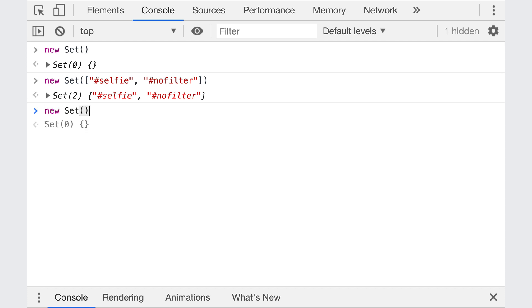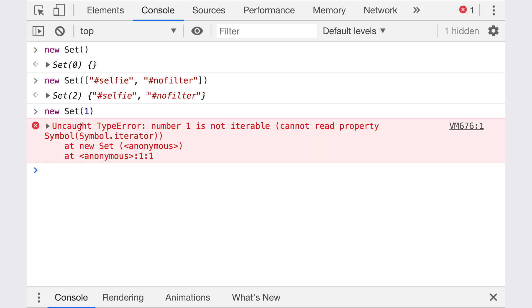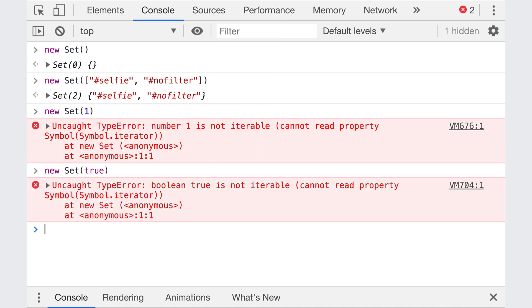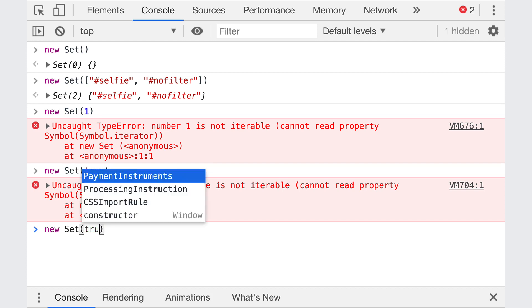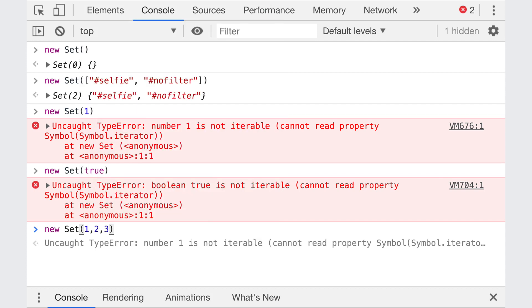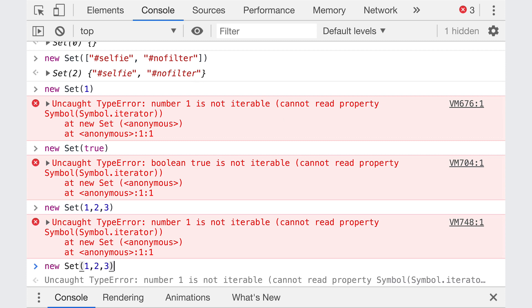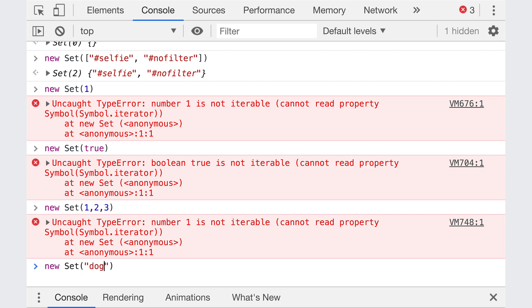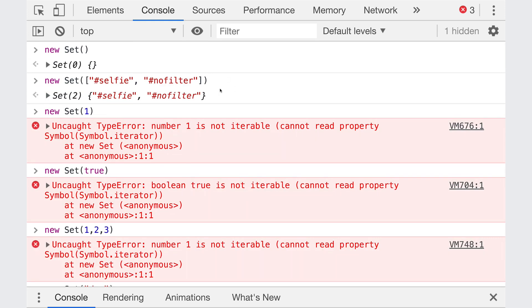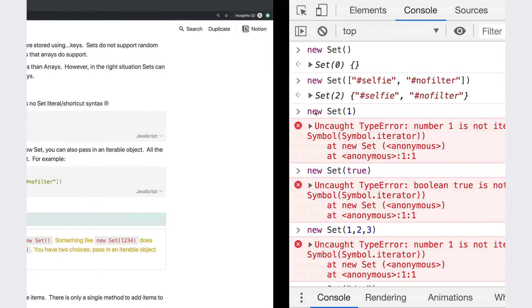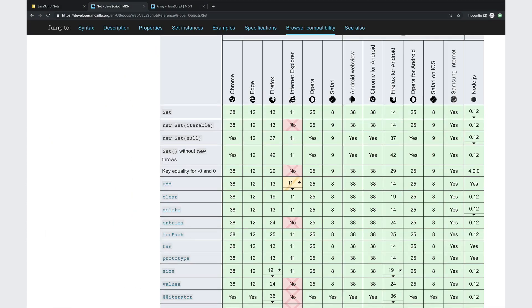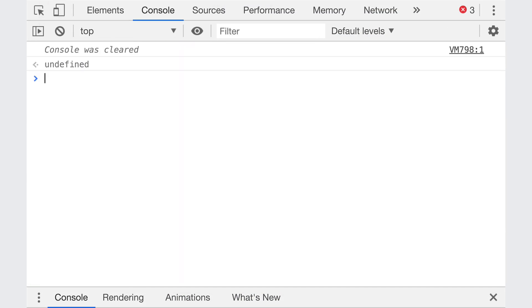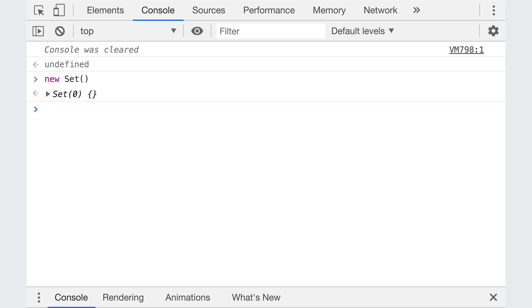And that's really the only way we can initialize a set. So we can't do something like this, we can't pass in a number. It tells us number one is not iterable. We can't do true or false. We can't try passing in a bunch of numbers as different arguments. What we can do is pass in an iterable, like an array, or if you wanted to, even a string. So we could do dog. And that gives us a set with three items, it iterates over the string for each character, and adds each character in as a value in the set. Also note that this iterable syntax is not supported in IE. It was one of those red pieces right here. In Internet Explorer, you can only do new set and initialize it with no values. And then you can go back and add one at a time.